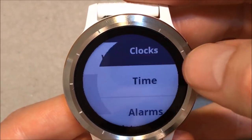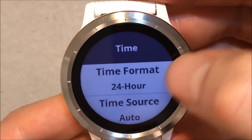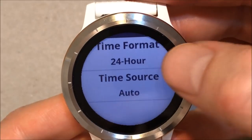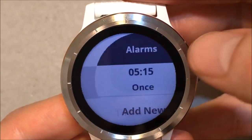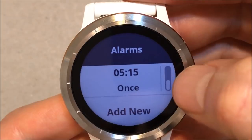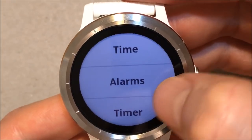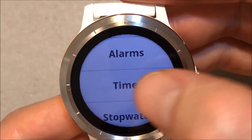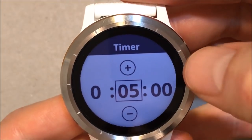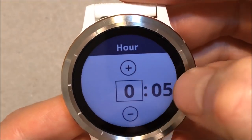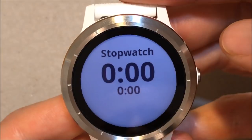Clocks — Time. Time format: 24 hours. And time source — leave it auto to get the time from the GPS. Alarms, Timer, Stopwatch.